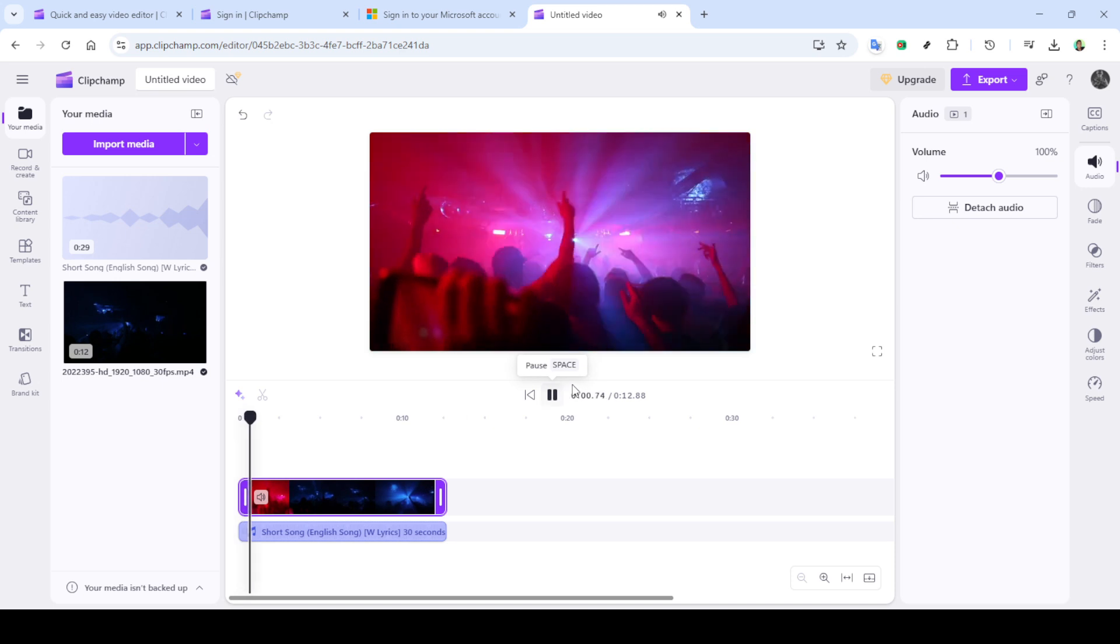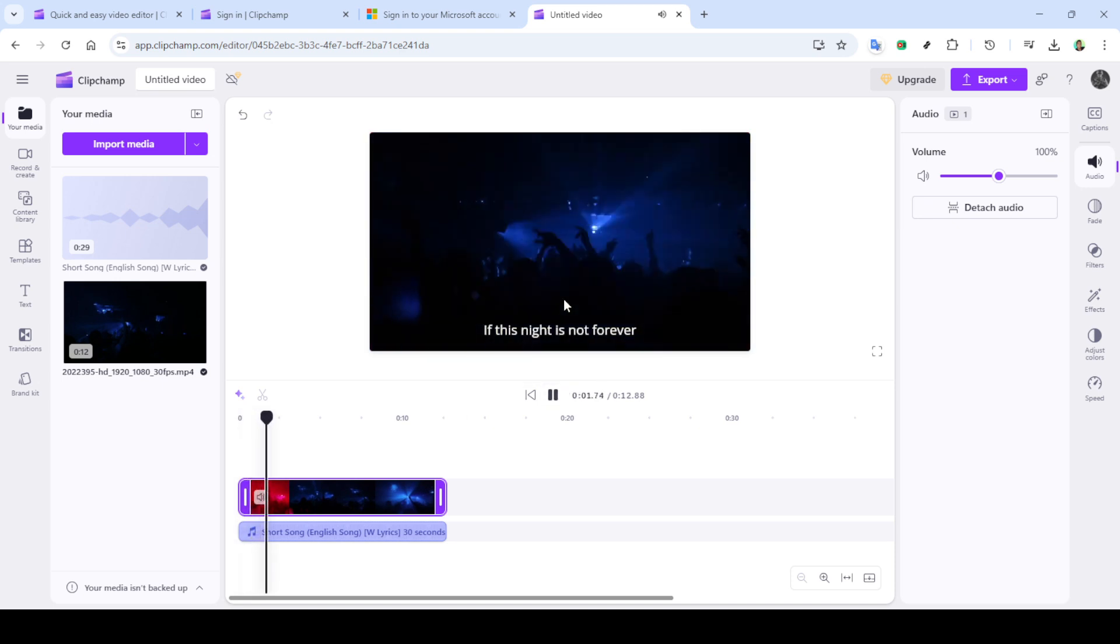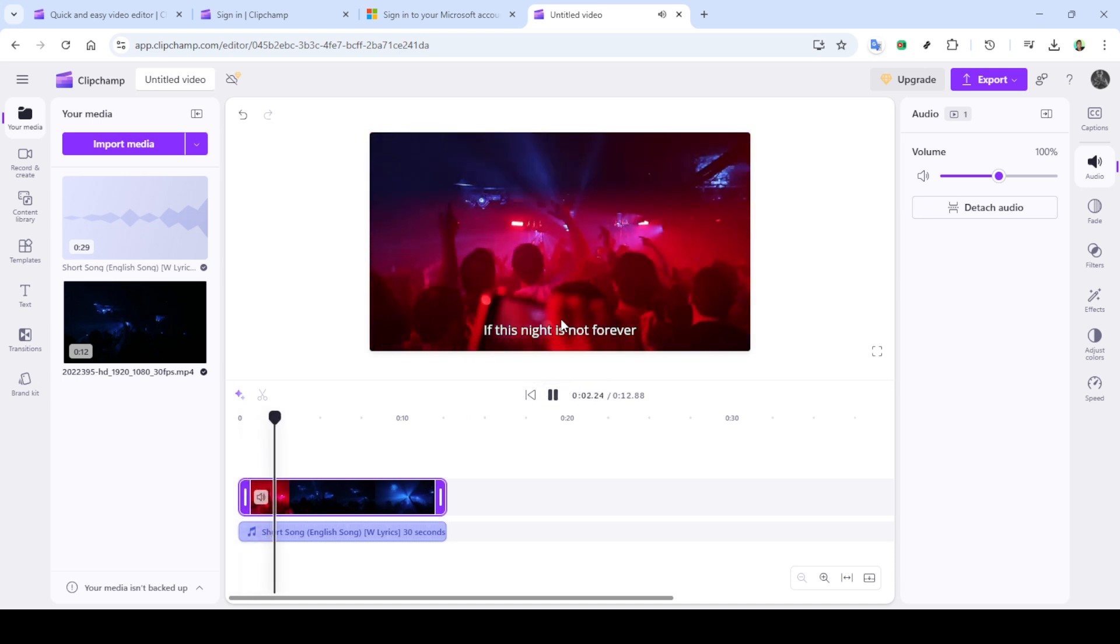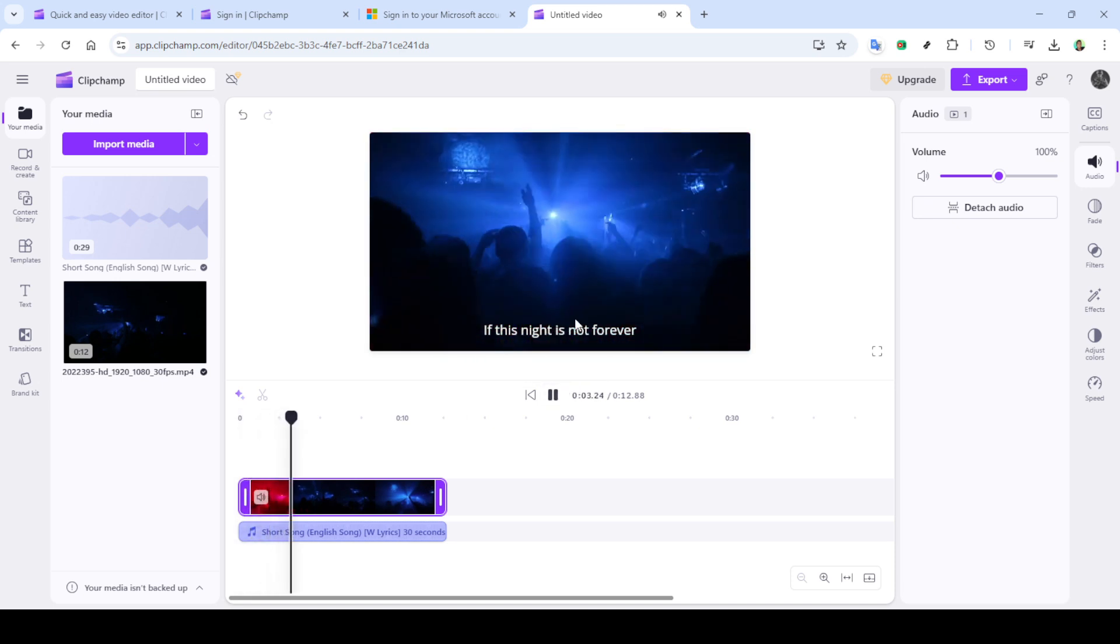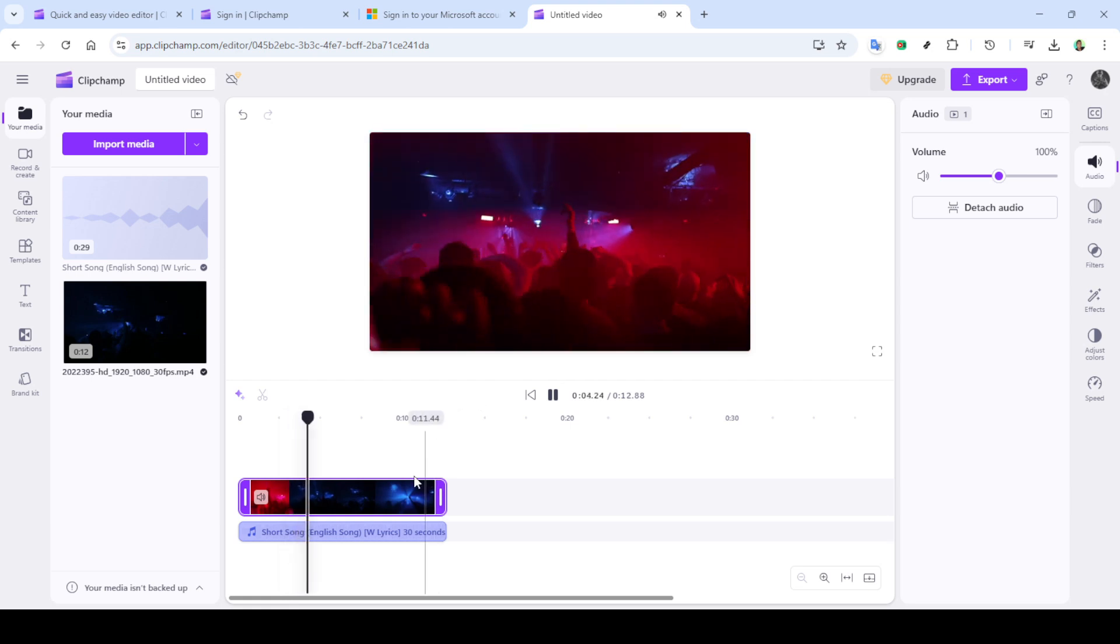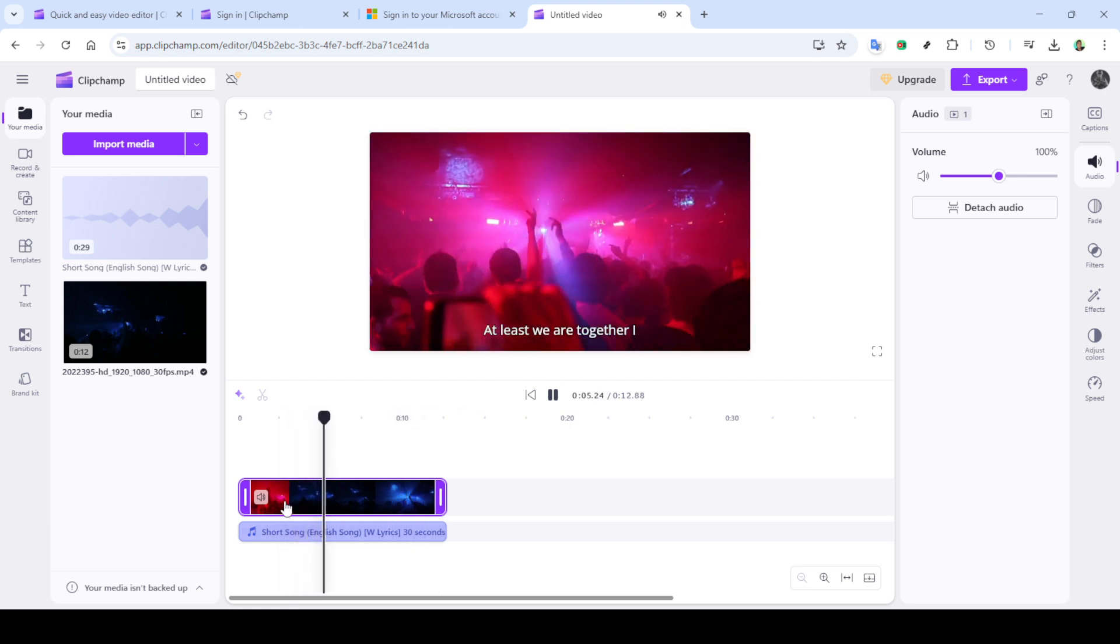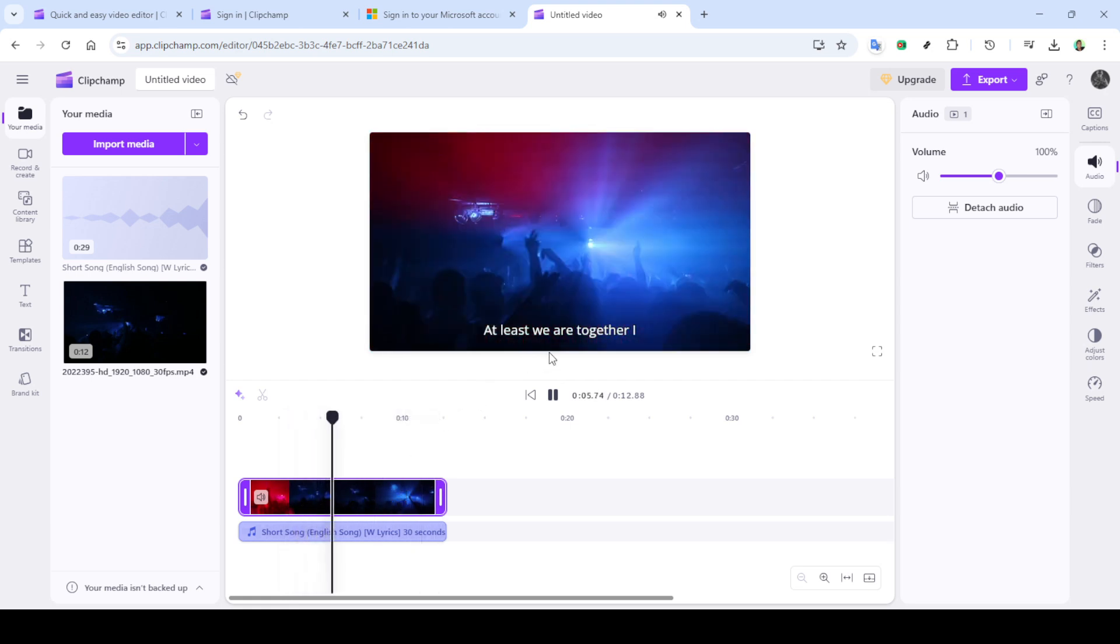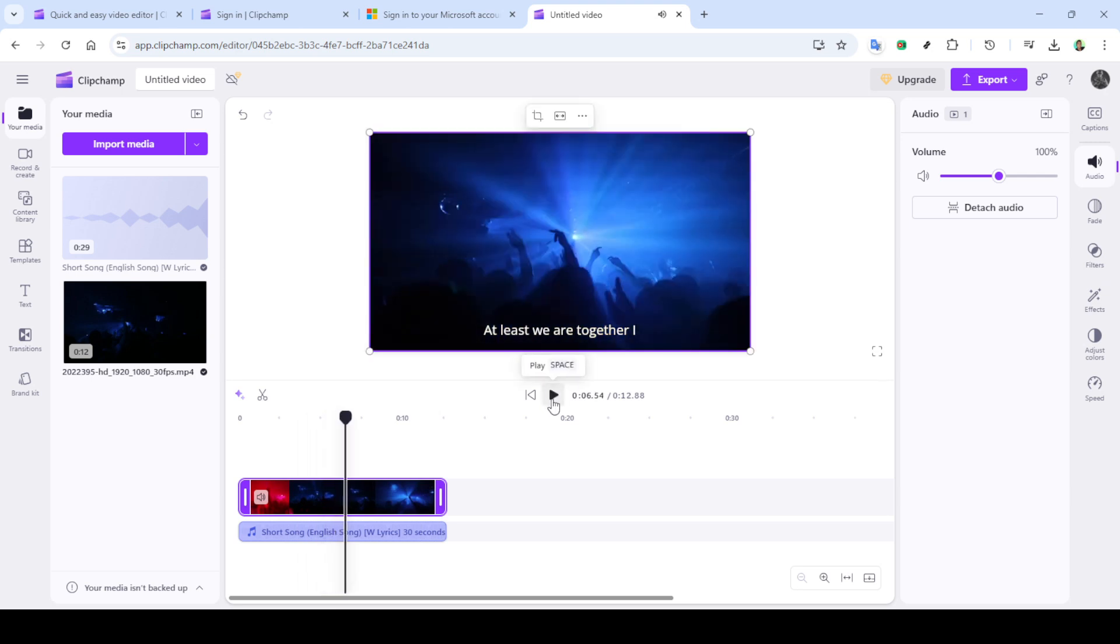Once your visuals and captions are in sync, you have created a complete lyric video. It's always a good idea to review your work, ensuring both the lyrical and visual elements align harmoniously. Any final tweaks can be managed here, letting your creativity shine through in the smallest details.